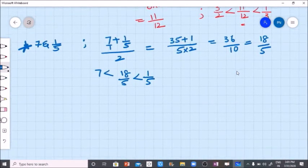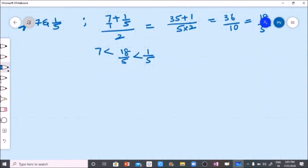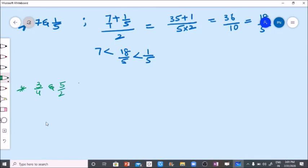I want to give you one more example. The rational number between three by four and five by two. Here, A is three by four, plus B is five by two, divided by two — that is A plus B by two. LCM of four and two is four.